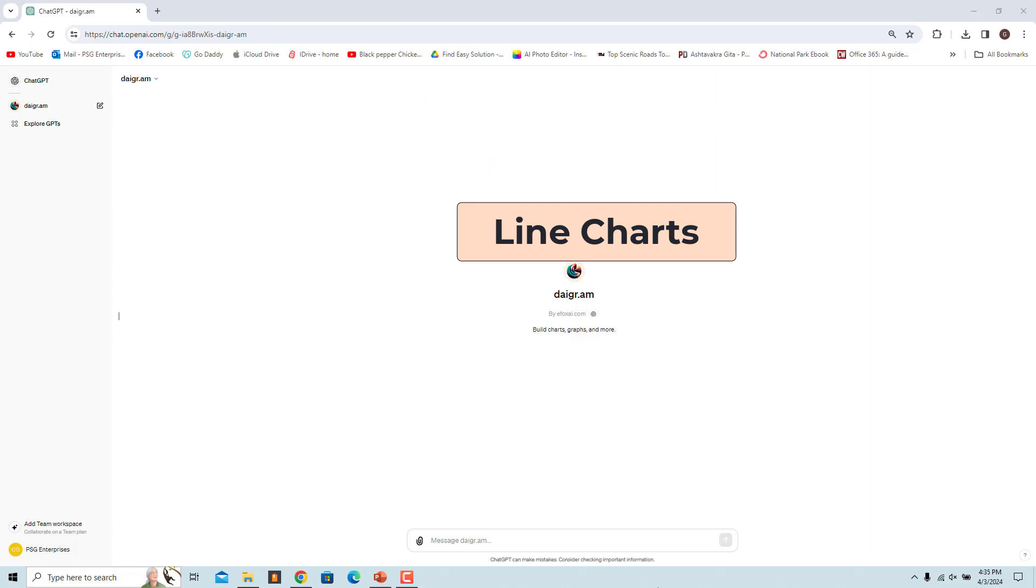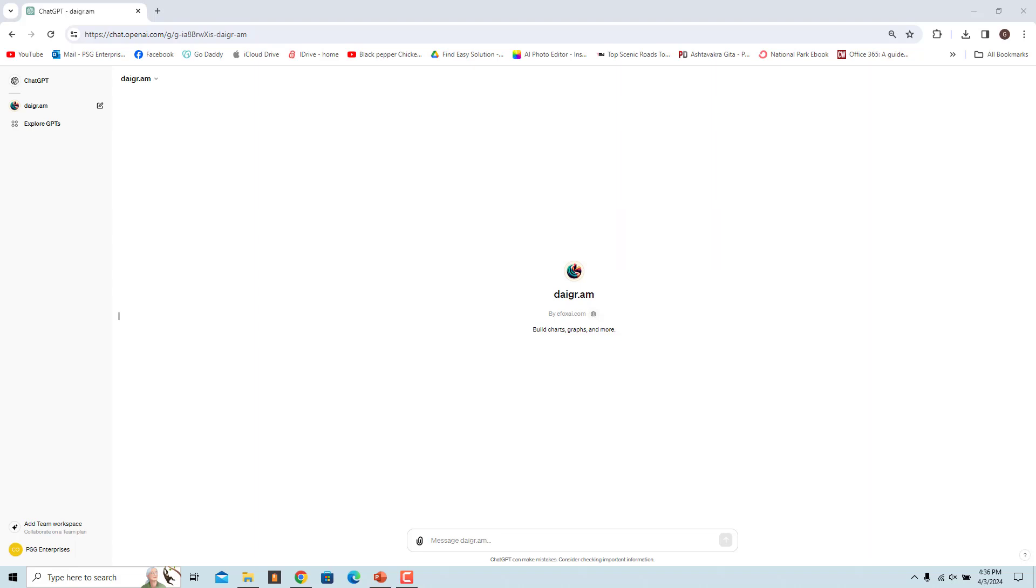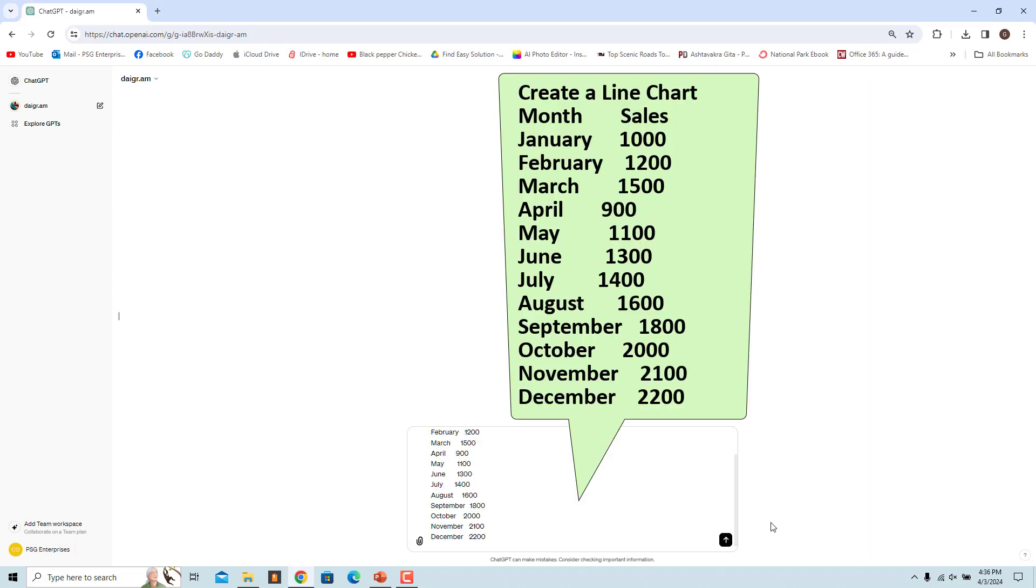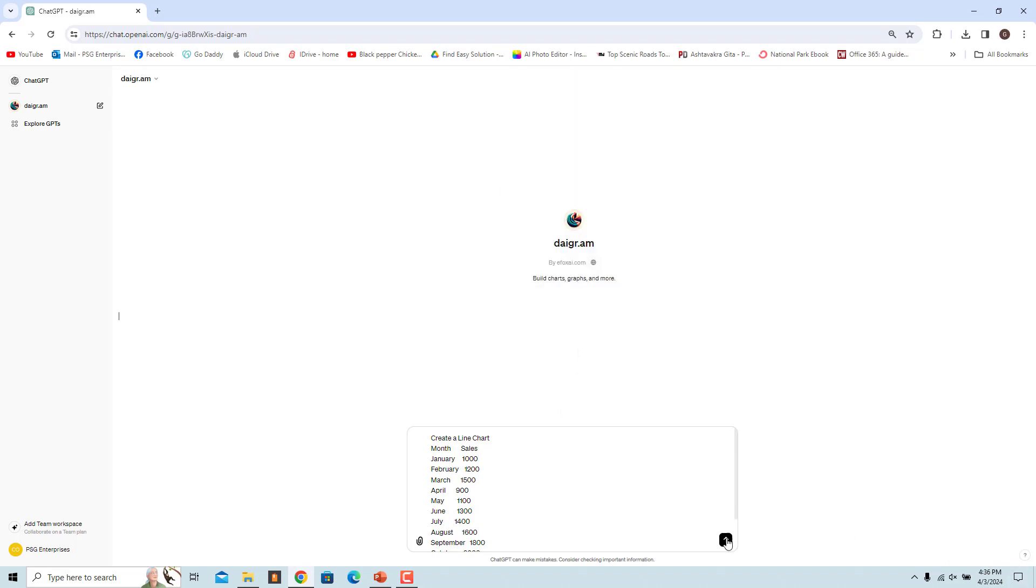A line chart is a type of data visualization that is used to display data points over a continuous interval, typically with a series of data points connected by straight lines. To create a line chart to show the monthly sales of a product over a year, use this prompt. This line chart represents the monthly sales data.